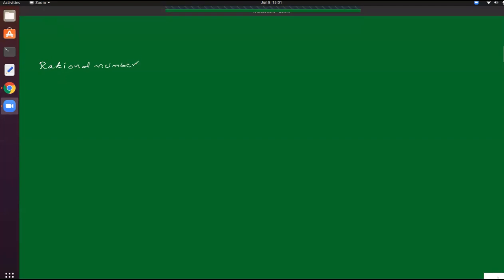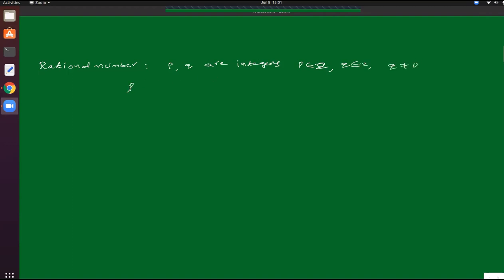First of all, we know the rational number. If p and q are integers — p belongs to Z and q also belongs to Z, and q not equal to 0 — then a number which is in the form of p by q is called a rational number.